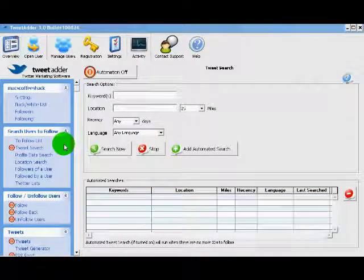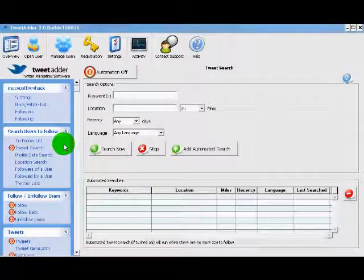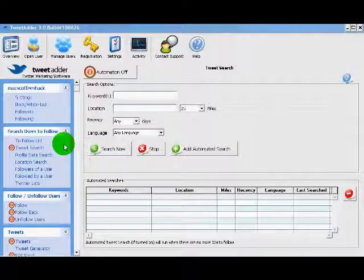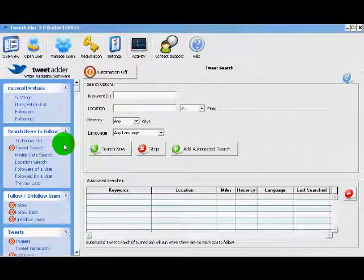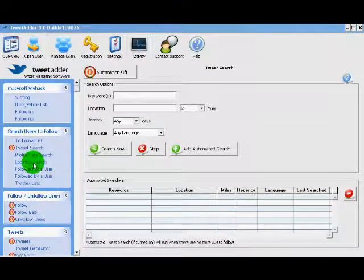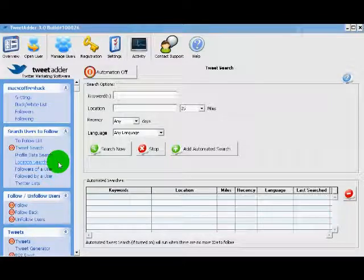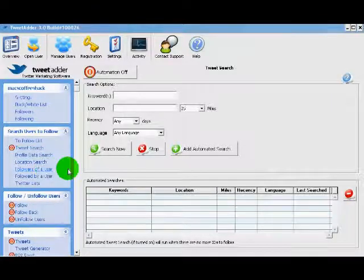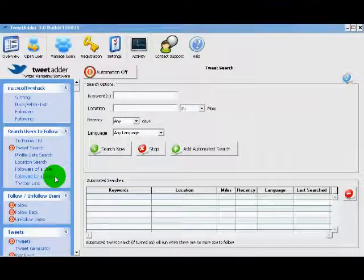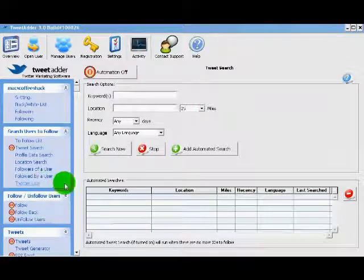TweetAdder has really covered all the bases when it comes to search options, making it a very powerful tool to find those like-minded individuals on Twitter. There's the ability to search tweets, search profile data, people's biographies, search by location which is key for local businesses, search followers of a user, followed by a user, and then Twitter lists.